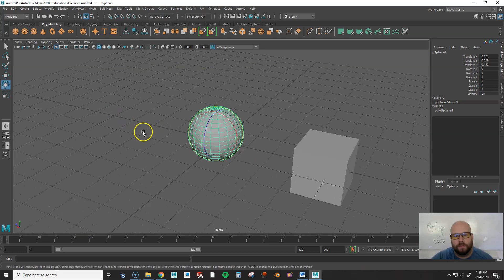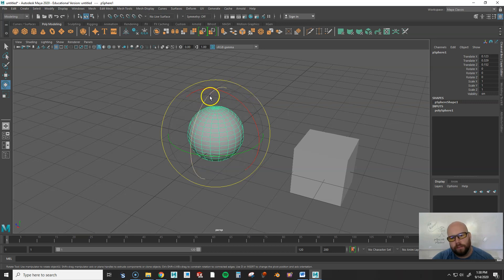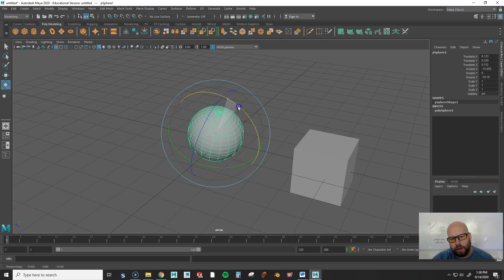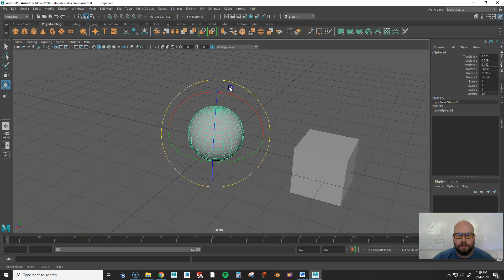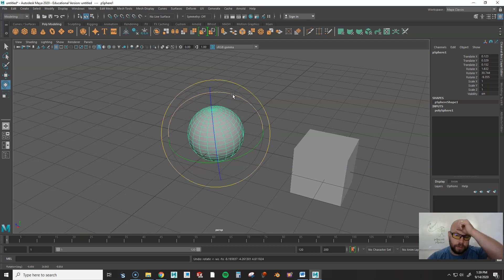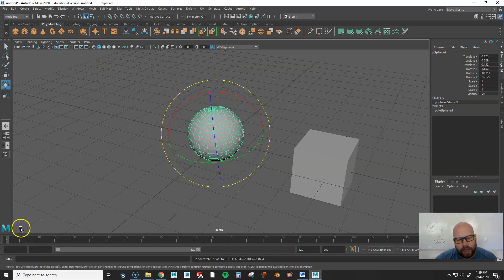For the Rotate tool, press E. You'll see arcs appear — expand the gizmo with the plus key to see them better. Each arc rotates the object along a different axis: one rotates this way, another this way, and another this way. There's also a perspective arc, but you'll generally just use the X, Y, and Z axes shown at the bottom.